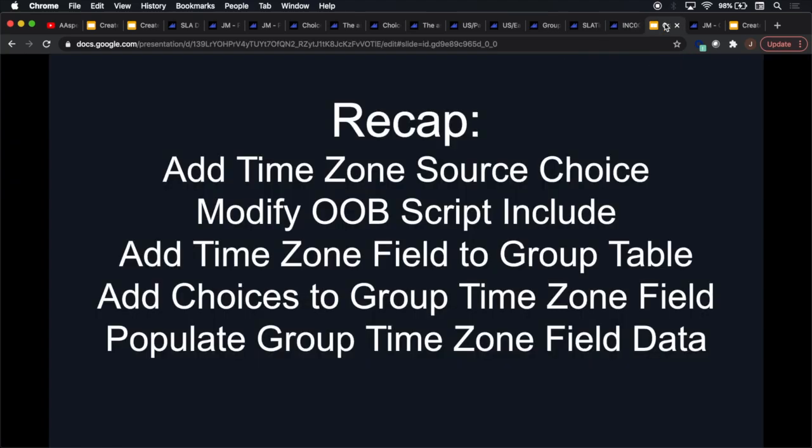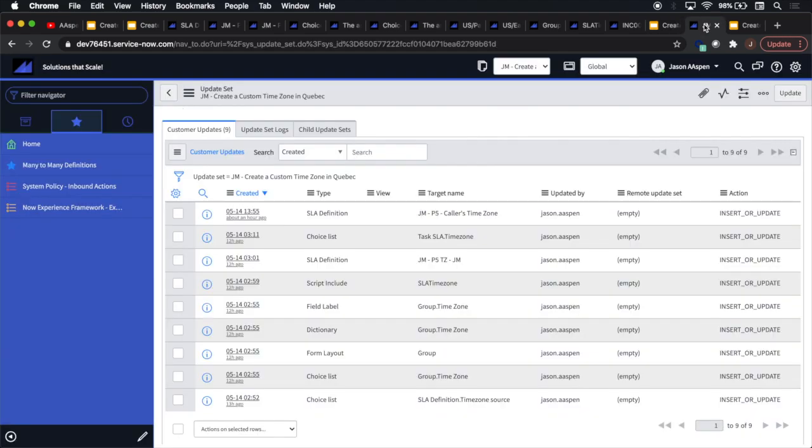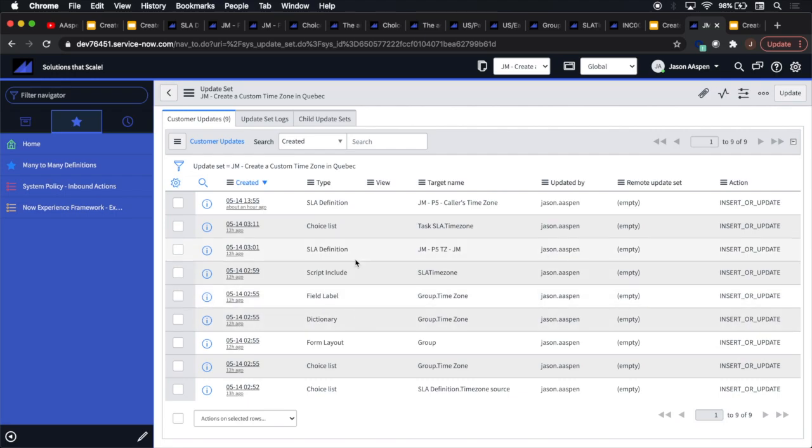So again, to recap, what did we have to do? Add a time zone source choice to our SLA definition. Then we modified the out of the box script include. Kind of did this last. Sorry, it's out of order. Added a time zone field to the group table. Then we added the choices. And we had to populate it with data. And if we want to take a look at it in an update set, we're talking about maybe six things went on. Because this field label of the dictionary, that's basically one update there. A couple of SLA definitions, which, you know, that's optional. If you want to create SLA definitions to test with to make sure that it's working.